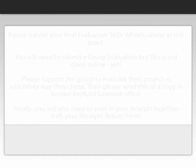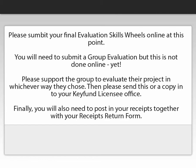Please submit your final evaluation skills wheels online at this point. You will need to submit a group evaluation, but this is not done online yet. Please support the group to evaluate their project in whichever way they choose, then please send evidence of this, or a copy, into your licensee office.